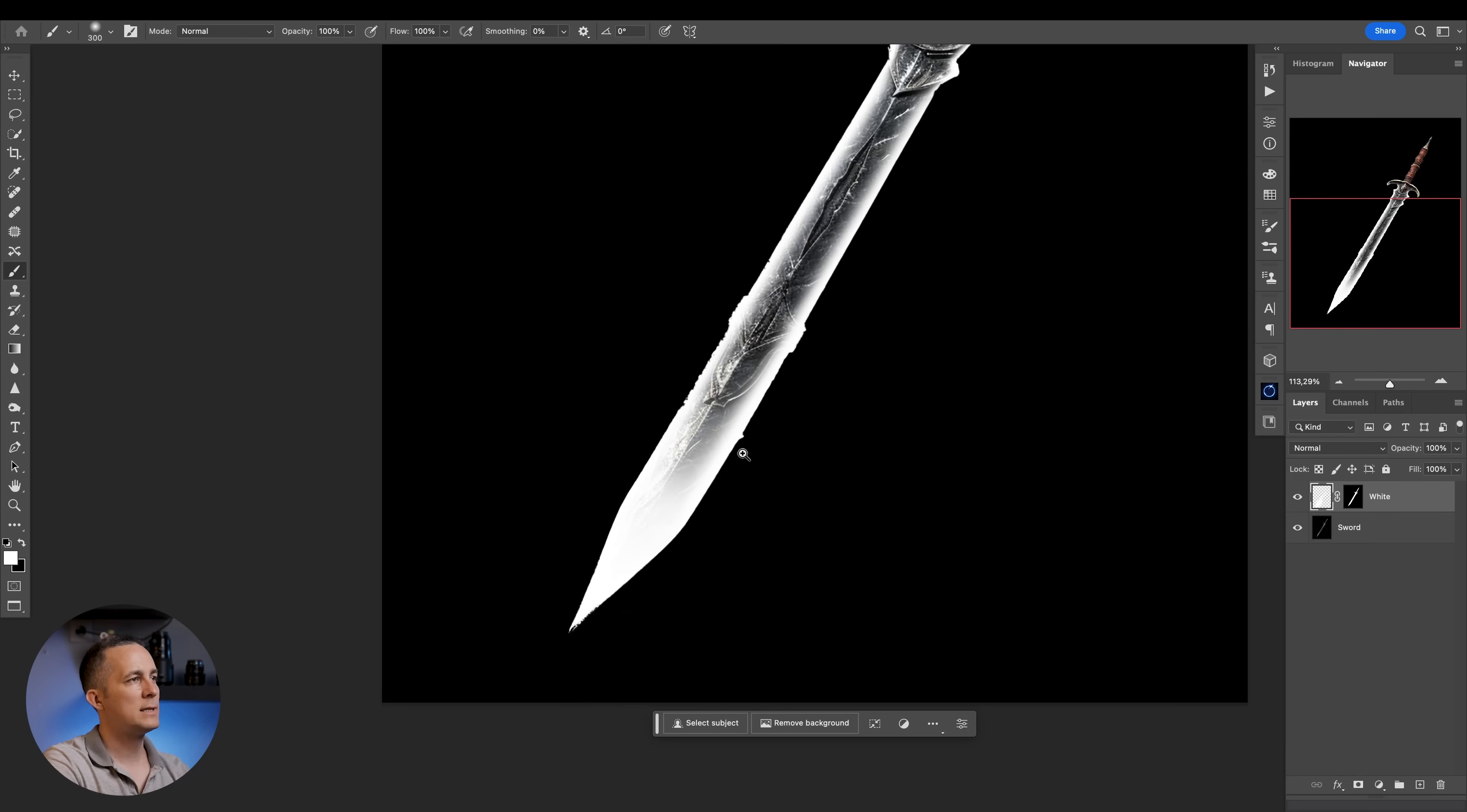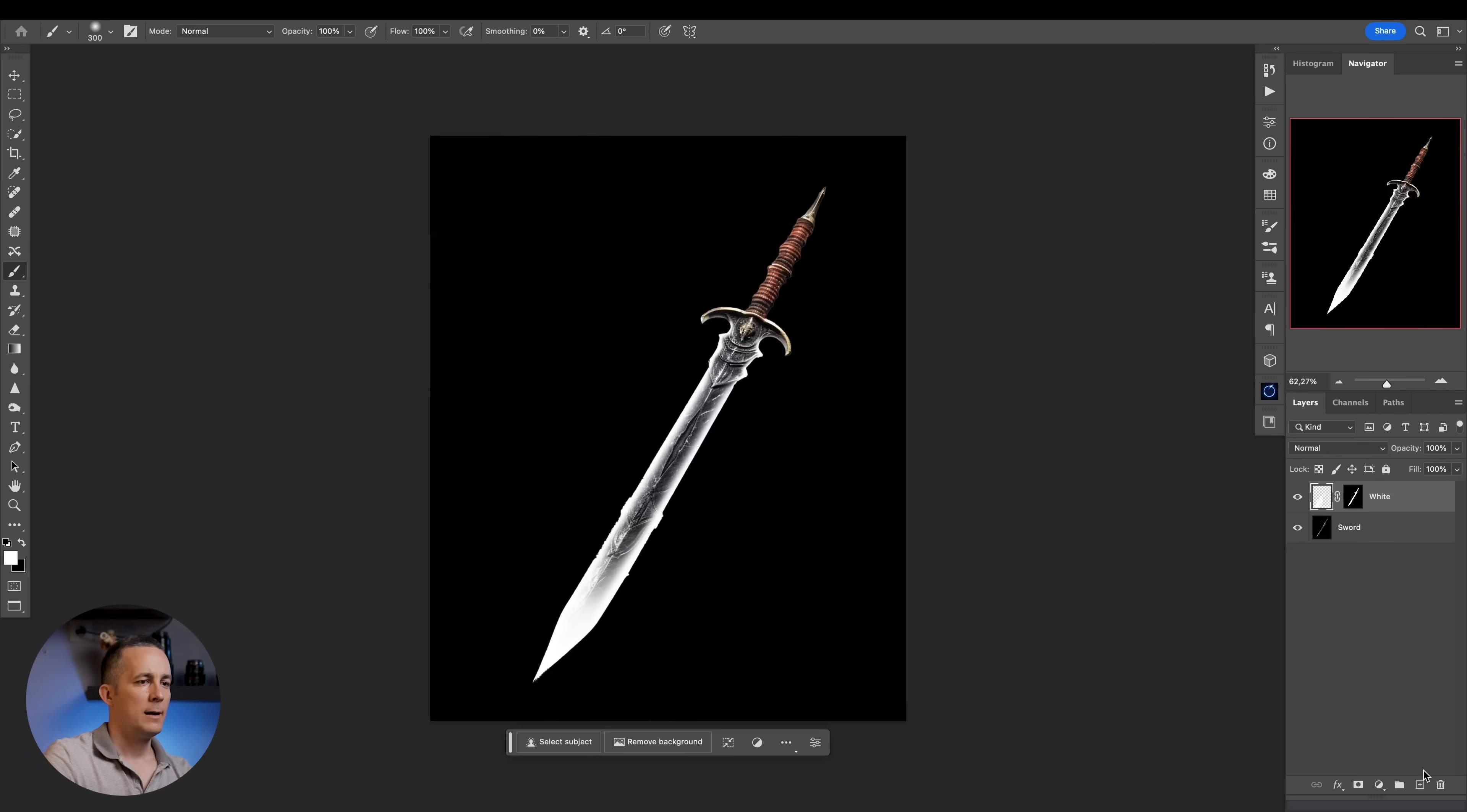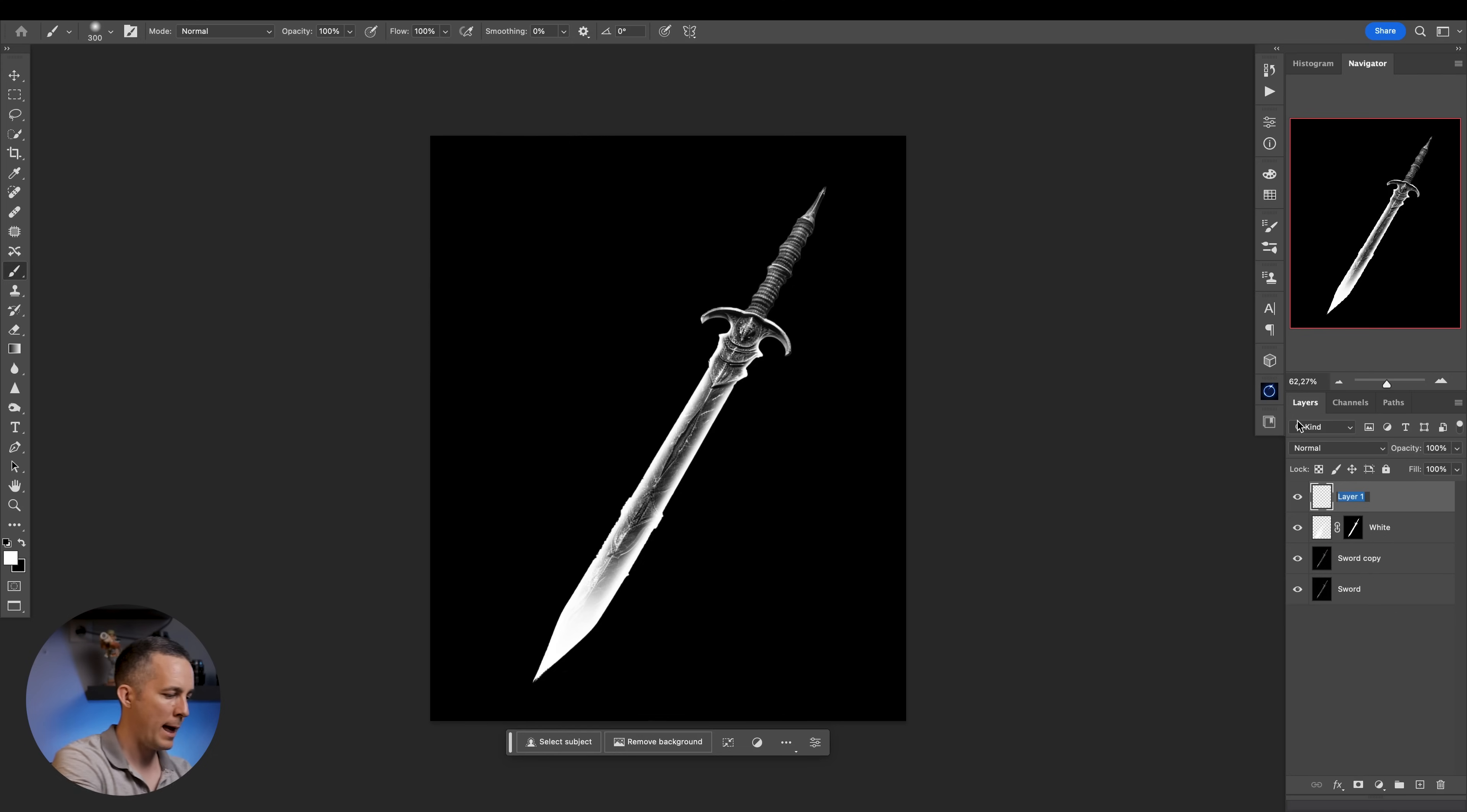For now that's cool. But what we also need is to make a copy of the sword. You'll see really quickly why. Control or Command J and turn it into black and white. Shift Control U or Shift Command U on Mac is the shortcut. Perfect. And then create a new layer that I'll call black.